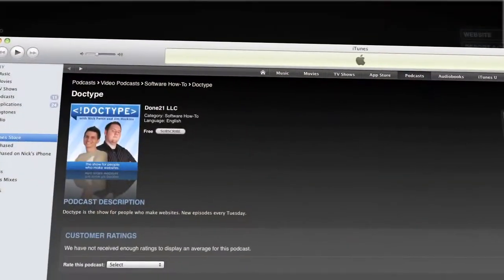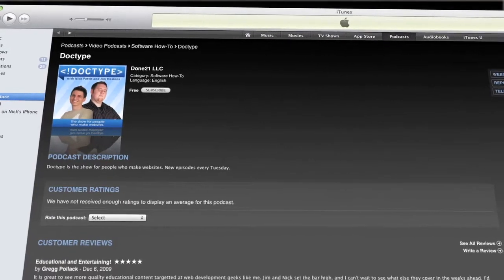So here we are on episode two — we made it past the first big episode. We've tried to listen to as much feedback as possible, and we're actually on iTunes now. If you're on Doctype.tv, you can see a little iTunes icon right below the video. You can also go to Doctype.tv/iTunes and subscribe that way. We also have our RSS feed set up. So without further ado, today we're talking about charts and graphs in our webpages.